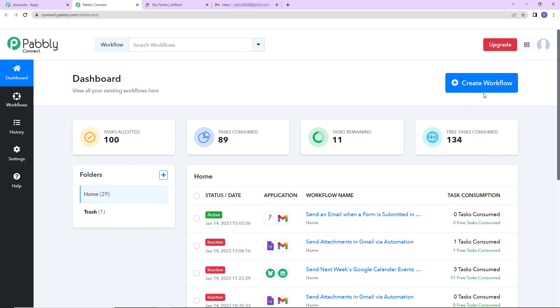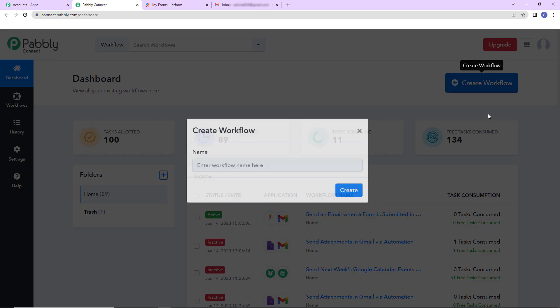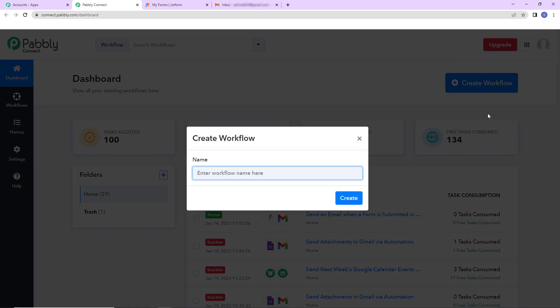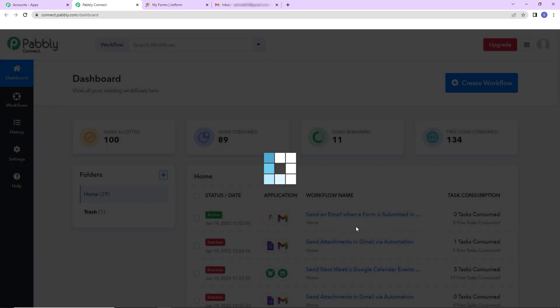On the right hand side, you can see a tab, create workflow. Let's click on this and a dialog box has appeared which is asking us to name this workflow. Now here my objective is that we have got a form builder application which is JotForm and every time the form is filled, we have received a new response and automatically a mail should be sent to the person who has filled the form. So I'm going to write, send an email when a form is submitted in JotForm. Let's click on create.